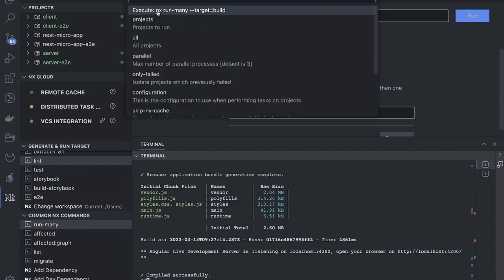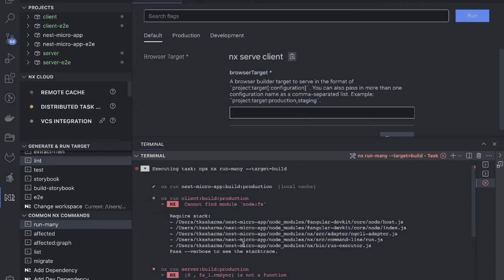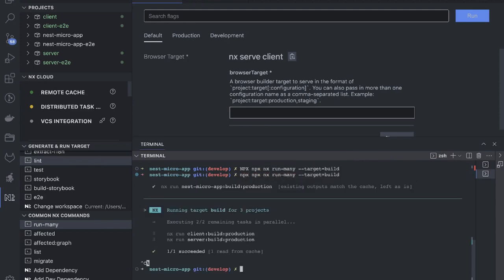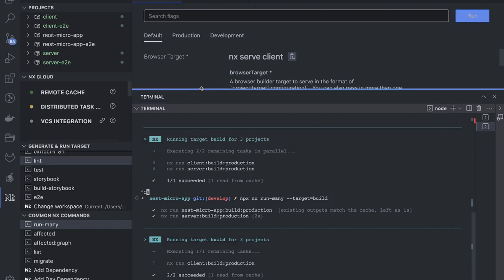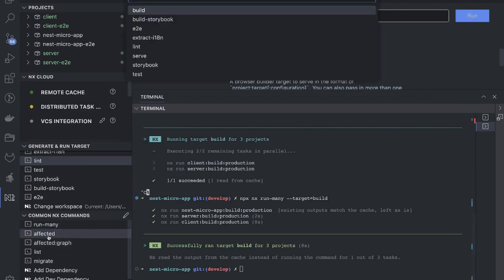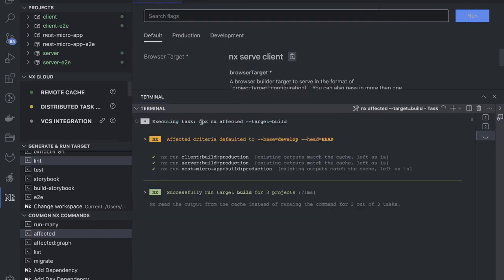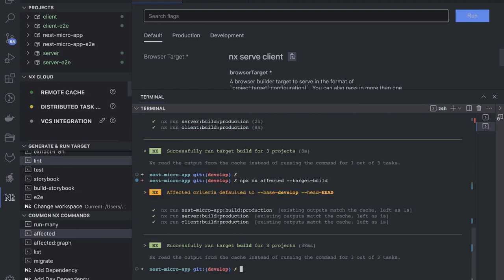There is also a 'run many' build command. Using that, you can run the build command across all the projects. 'Affected' means it will run the build command only on the affected projects — what it does is execute 'nx affected --target=build'. Right now we don't have any code updated so there is no git diff to detect changes.